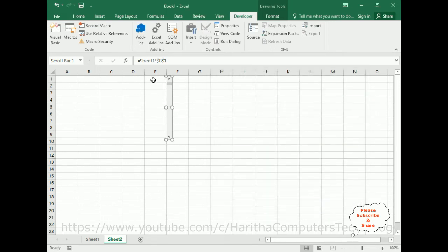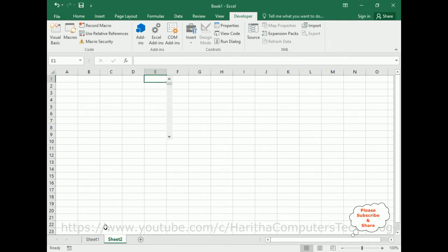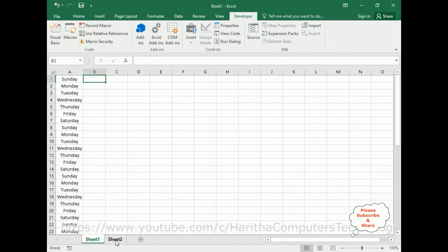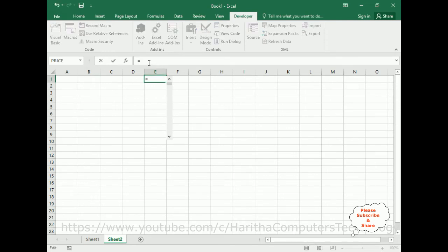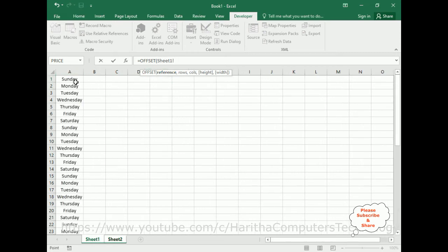Click OK. Now in the E column I want to display the data. Here I add the formula: equals OFFSET. This OFFSET function takes a couple of parameters. The first one is the reference — the reference is nothing but the data column, which is cell A1 in Sheet 1.